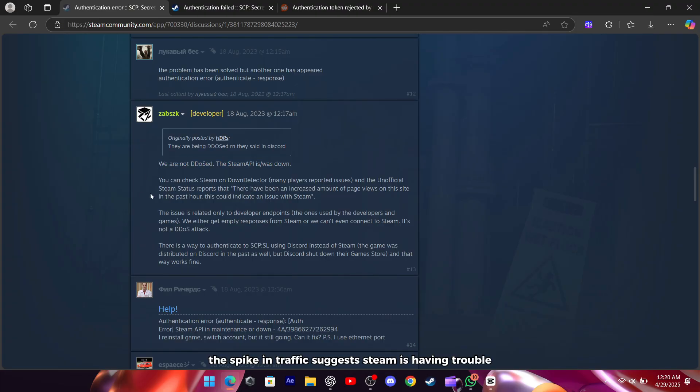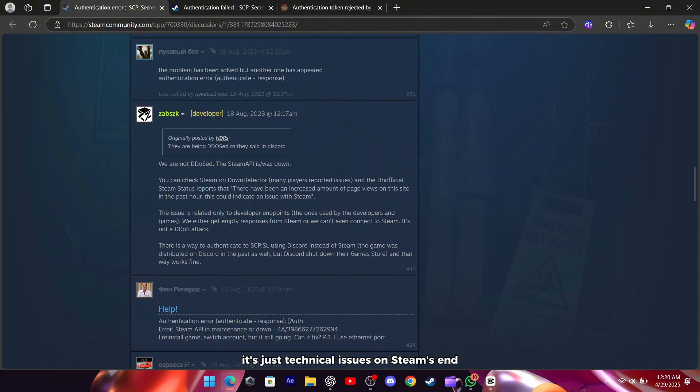The spike in traffic suggests Steam is having trouble, but it's not under attack, it's just technical issues on Steam's end, mostly affecting developer connections.